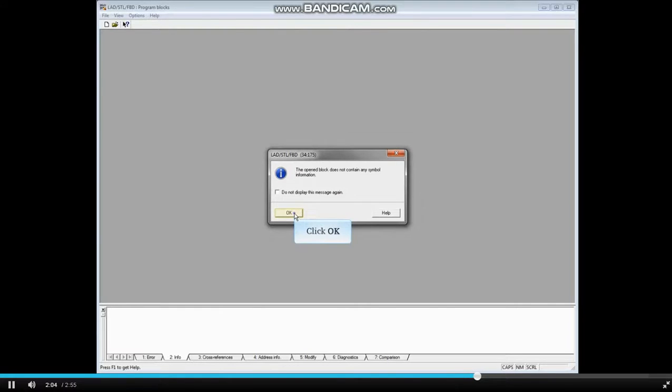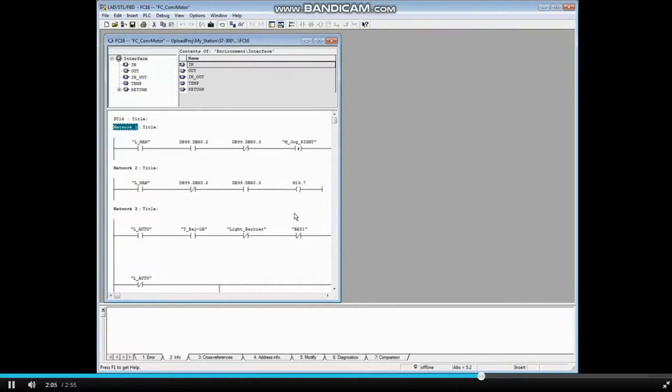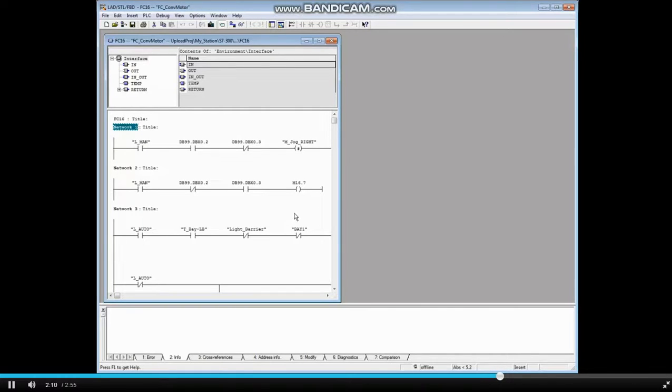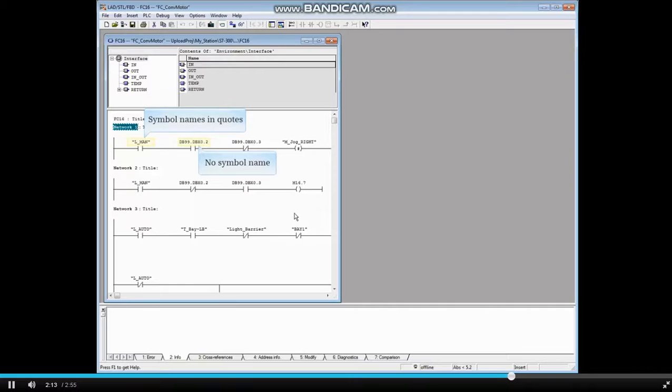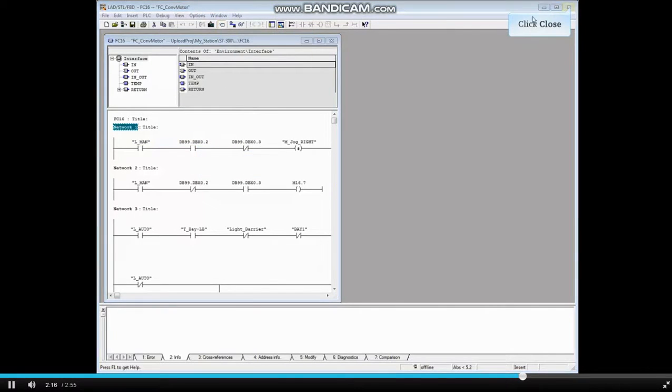Select OK. Because we copied the symbol table over, any I/O in the symbol list will be named. You will see that the data block 99 elements do not have symbol names. Close the block.